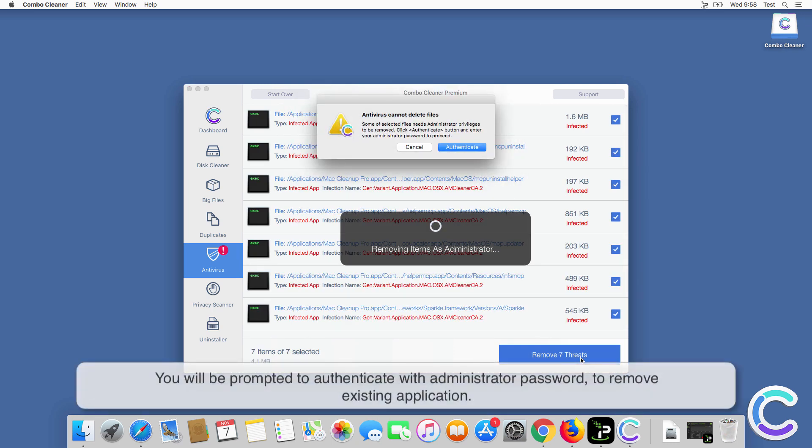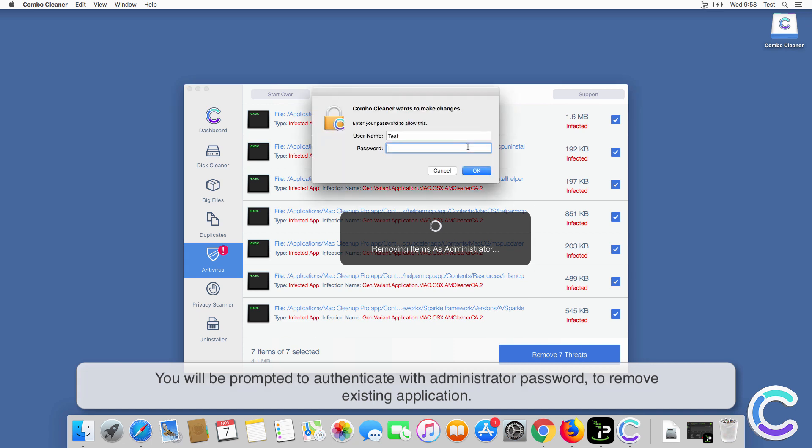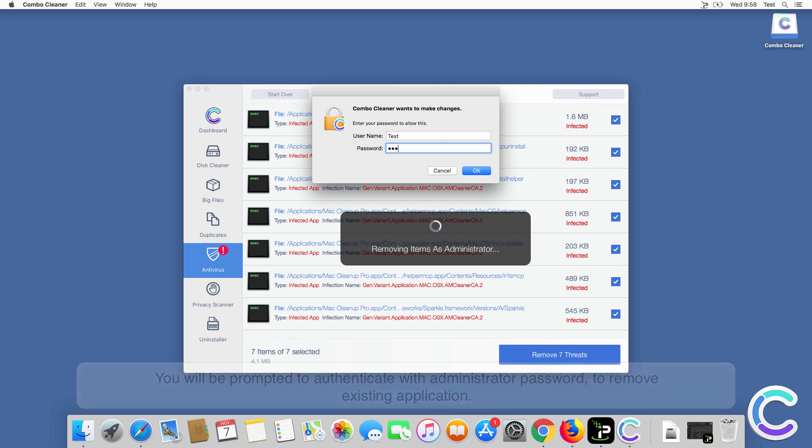You will be prompted to authenticate with administrator password to remove existing application.